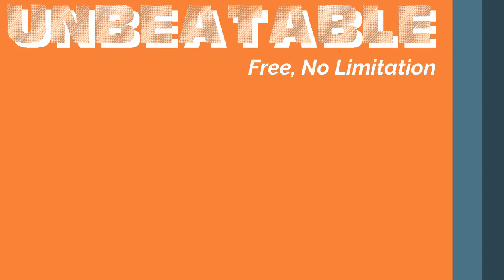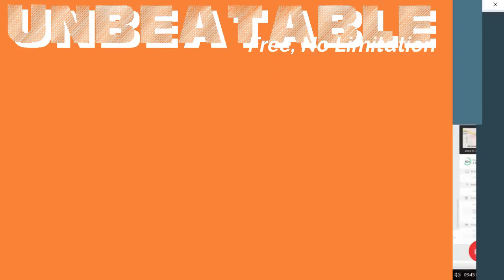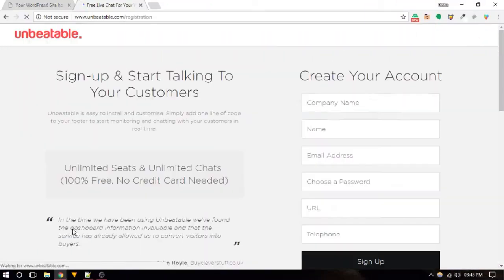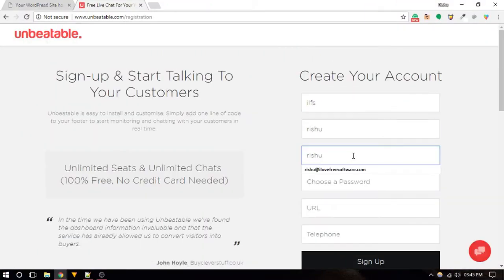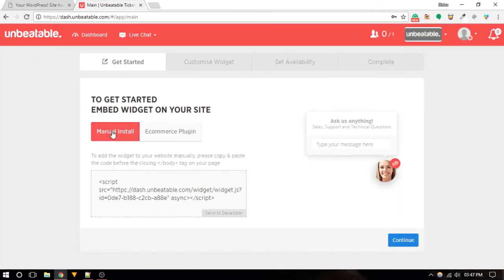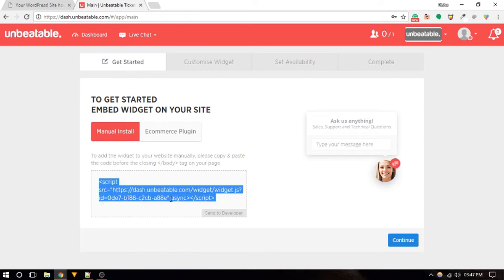Unbeatablesite is another free live chat service similar to Tawk.to. This live chat service also doesn't have any limitation on chats, users, agents, and more. It's very easy to install on your website as you can do that by simply copying and pasting the code snippet before the closing body tag.